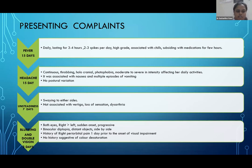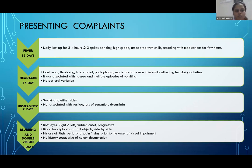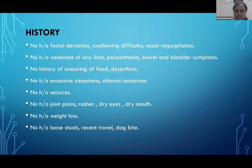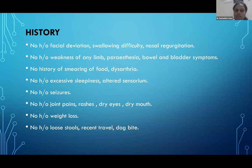Four days later, she developed blurring and double vision in both eyes, right more than left — sudden in onset and progressive. Diplopia was binocular for distant objects with images side by side. There was history of periorbital pain one day prior to onset of visual symptoms. No history of color desaturation, facial deviation, swallowing difficulty, nasal regurgitation, weakness of any limbs, paresthesia, or bowel and bladder symptoms. No dysarthria, excessive sleepiness, altered sensorium, seizures, joint pain, rashes, dry eyes, or dry mouth. No weight loss, loose stools, recent travel, or drug use.